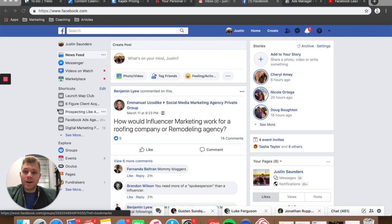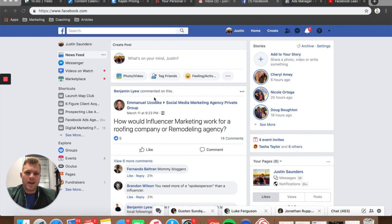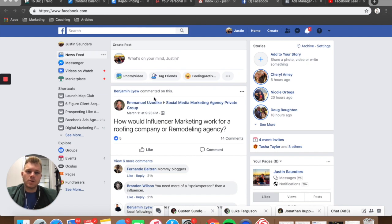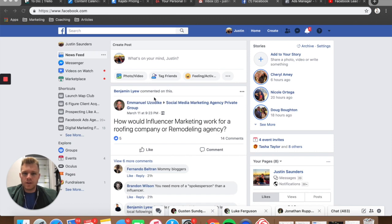Yo, what's going on everybody? Justin Saunders here coming right back at you with a brand new video and in this one very quickly, I'm going to show you how you can go and get the leads that you collected through a Facebook lead generation campaign and download them so you can give them to your client.